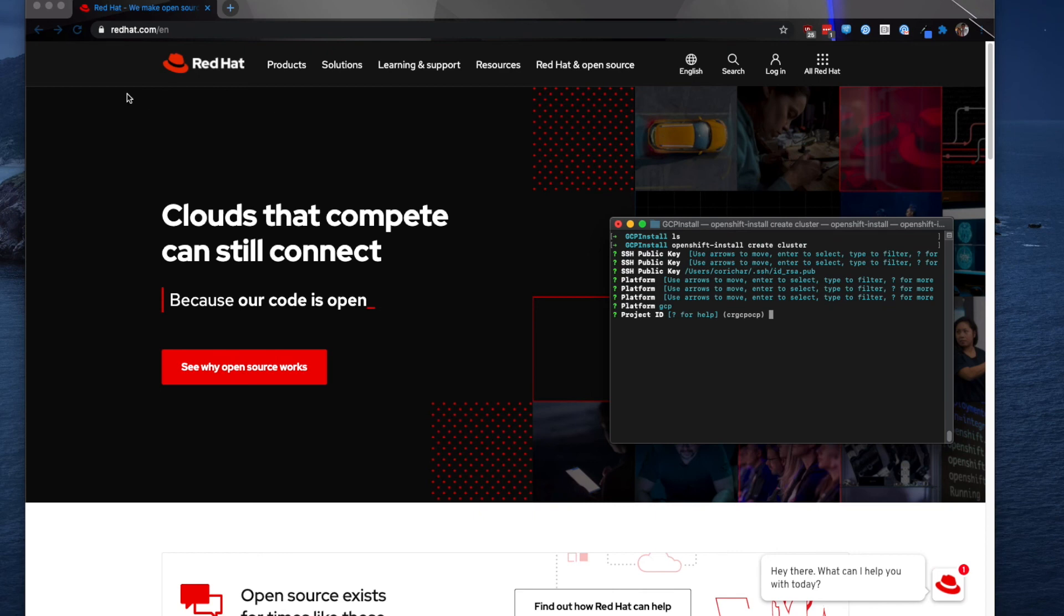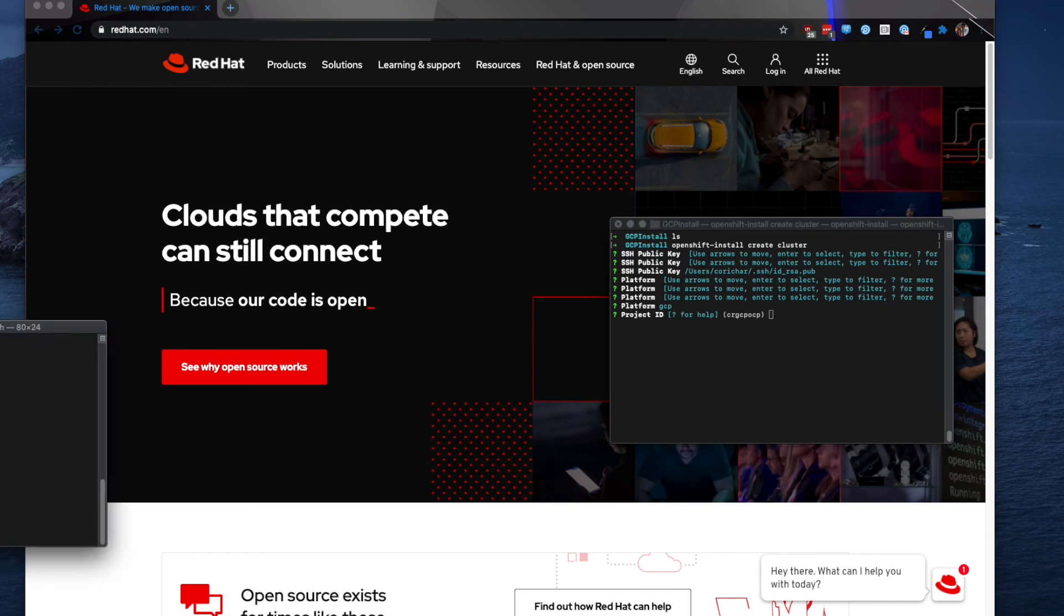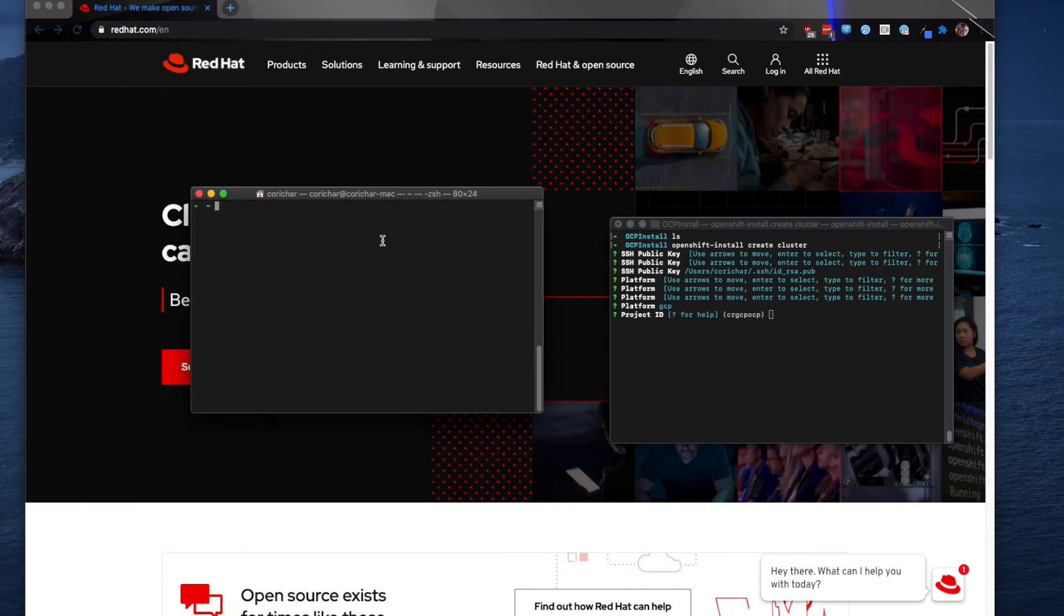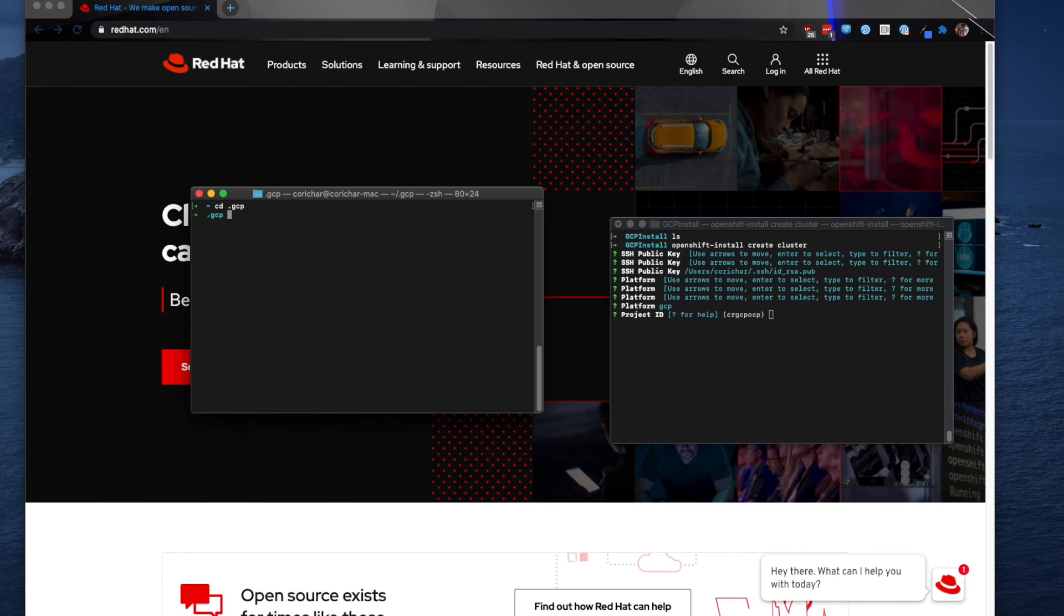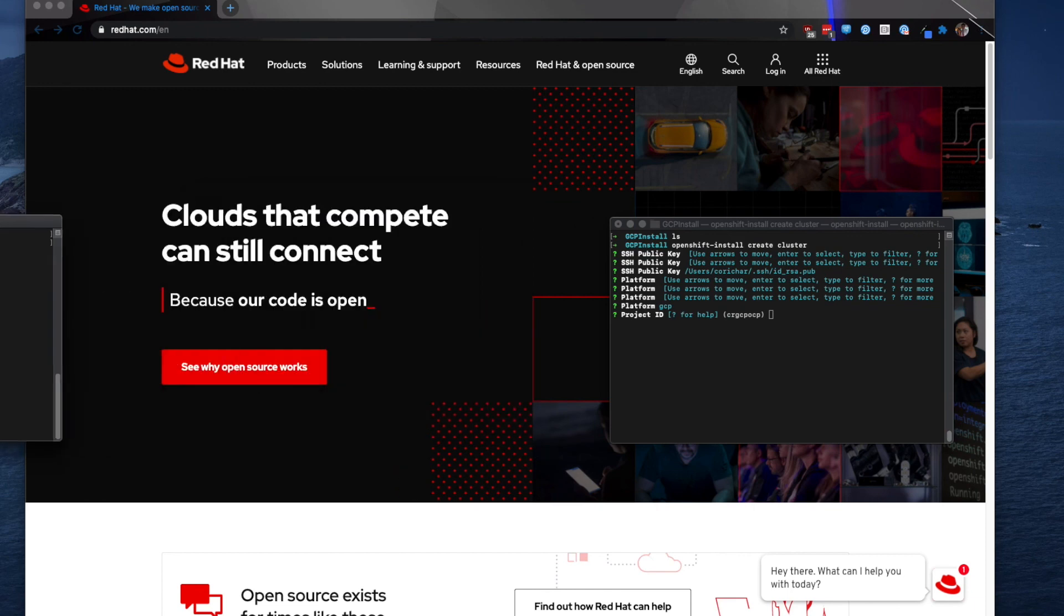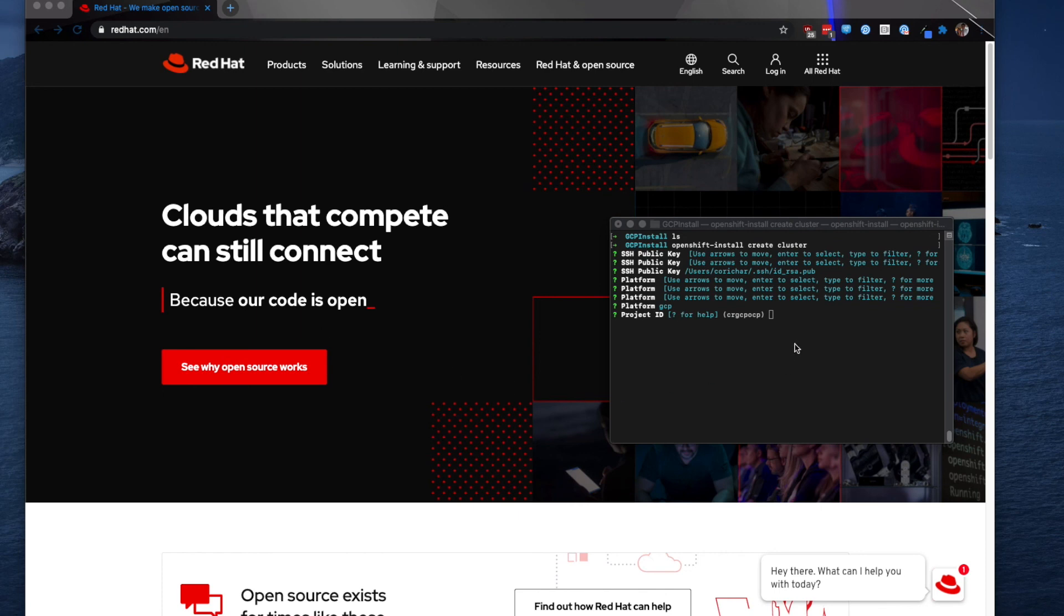So when you run the installer for the first time it will ask you for your Google Cloud platform credentials and it will store them in a .gcp file. So I'm going to just show you where that is now. As you can see I'm in my home directory. If I cd to .gcp you can see that that's a hidden directory. If I list out I have the OSServiceAccount.json file. This file contains all of my specific GCP credential information. And so that's where you can see it's getting this project ID from. So I'm going to go ahead and enter as this is the project that I want to use.